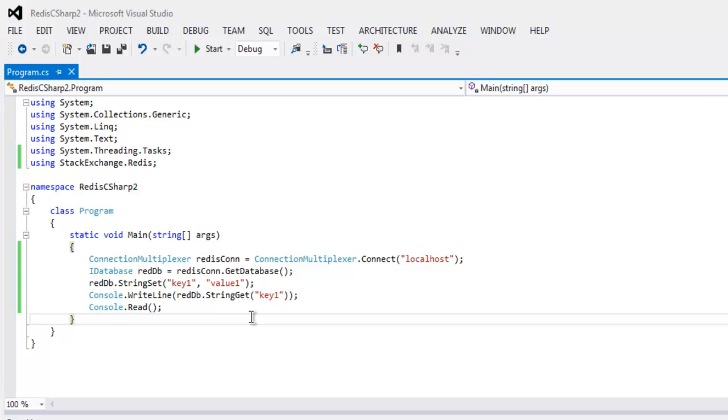So we are installing StackExchange.Redis package. If you have any other package that allows you to communicate with Redis DB you can try that, and you can pause the video and go through this code and try it on your own.